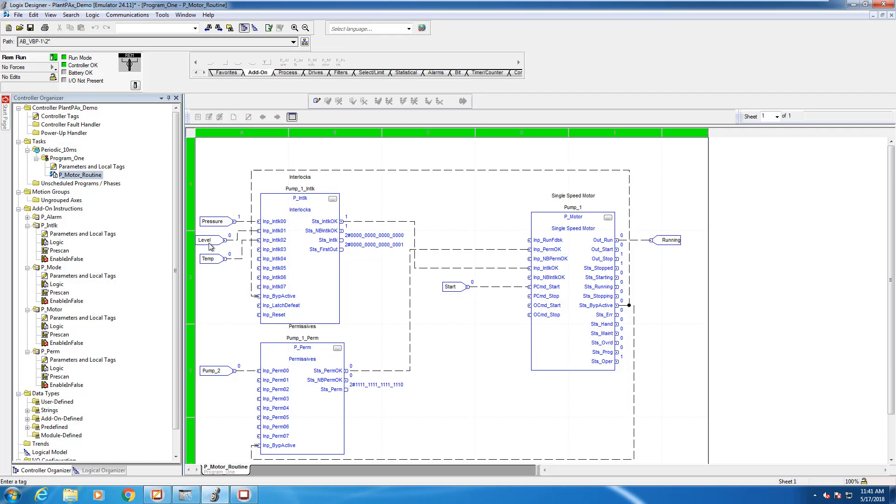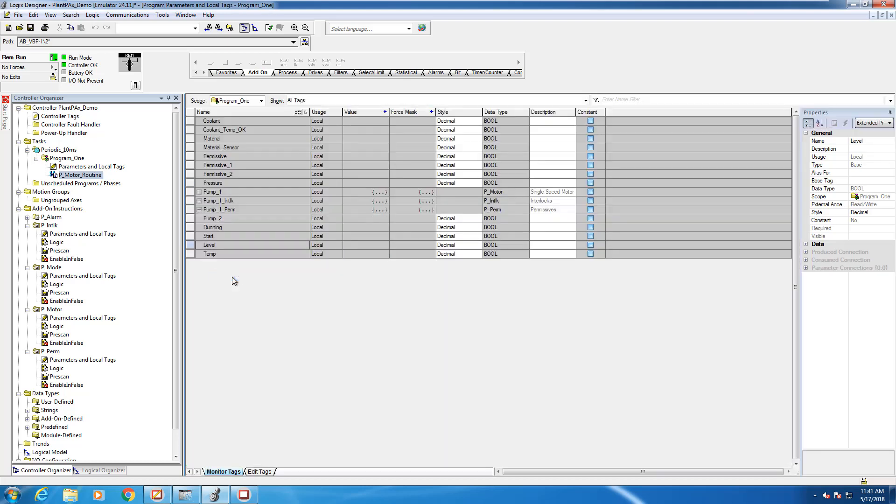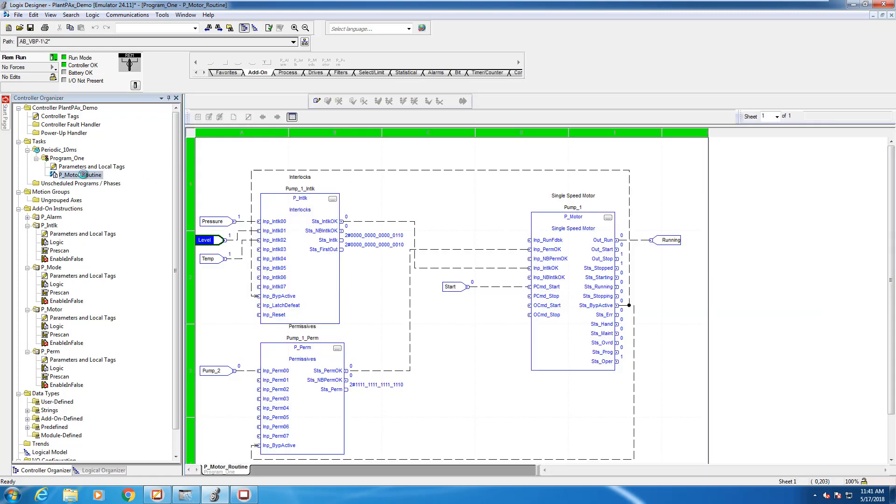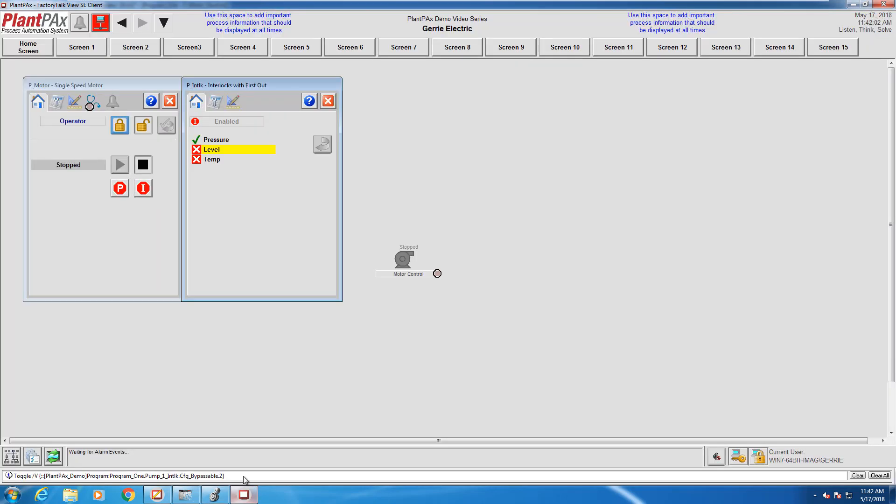Let's go back to our program and change the state of one of our conditions and see how the interlock reacts. I'm going to toggle the states for level and temp, and then we'll head back to the HMI and see how the system responds. You can see here from the interlock faceplate it shows that level was the first condition to trip on this interlock.